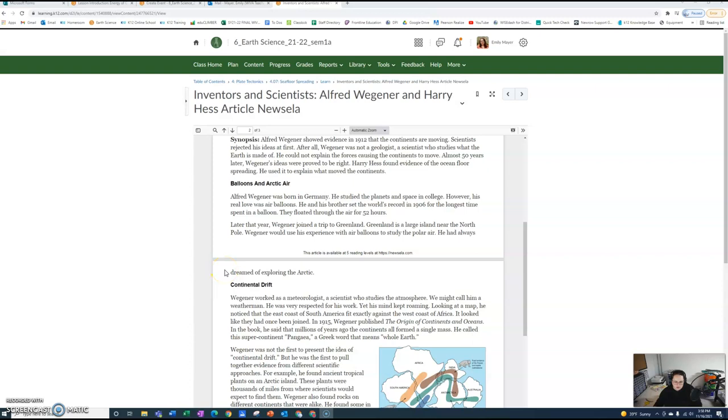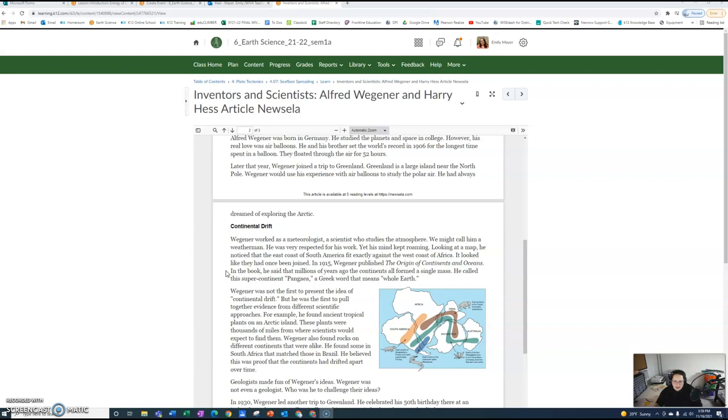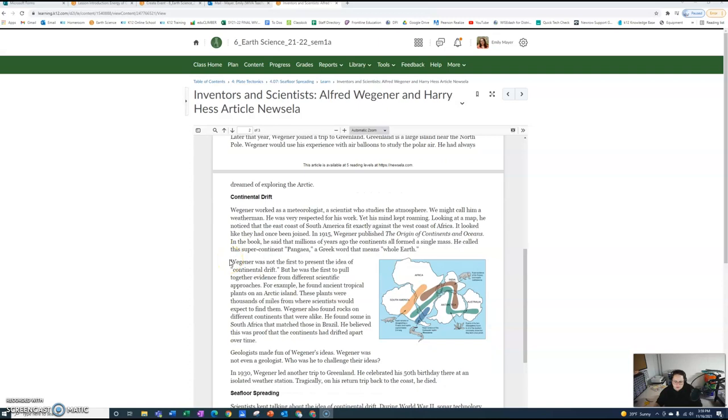Continental Drift. Wegener worked as a meteorologist, a scientist who studies the atmosphere - we might call him a weatherman. He was very respected for his work, yet his mind kept roaming. Looking at a map, he noticed that the east coast of South America fit exactly against the west coast of Africa. It looked like they had once been joined. In 1915, Wegener published The Origin of Continents and Oceans. In the book, he said that millions of years ago the continents all formed a single mass. He called the supercontinent Pangaea, a Greek word that means whole earth.